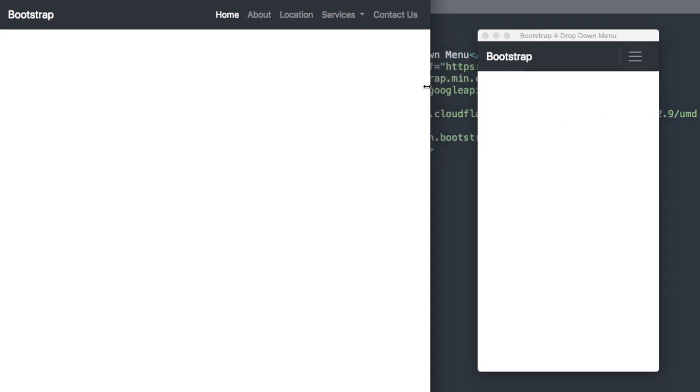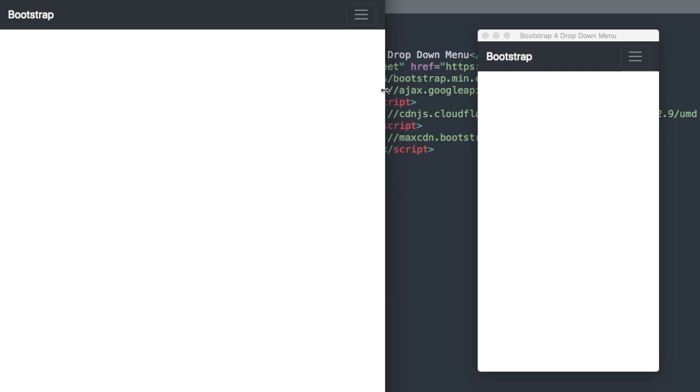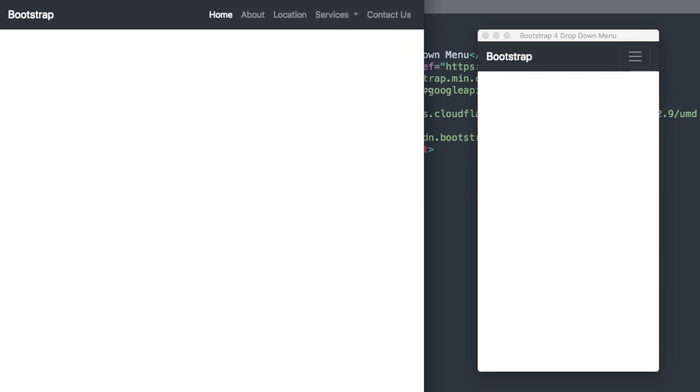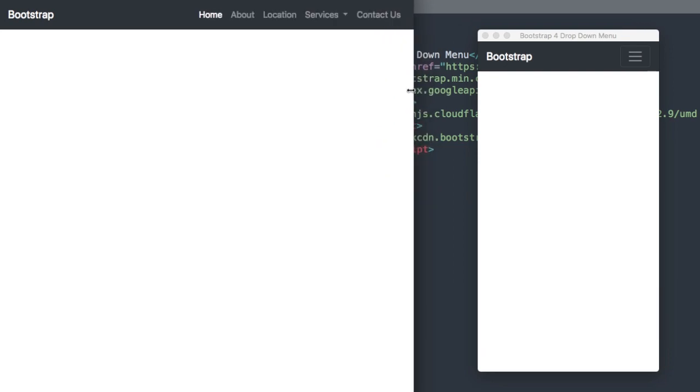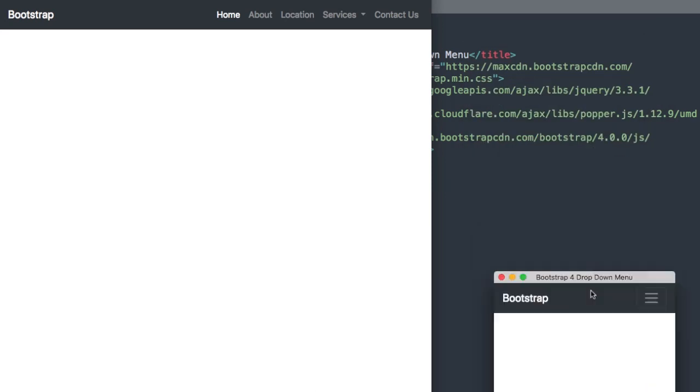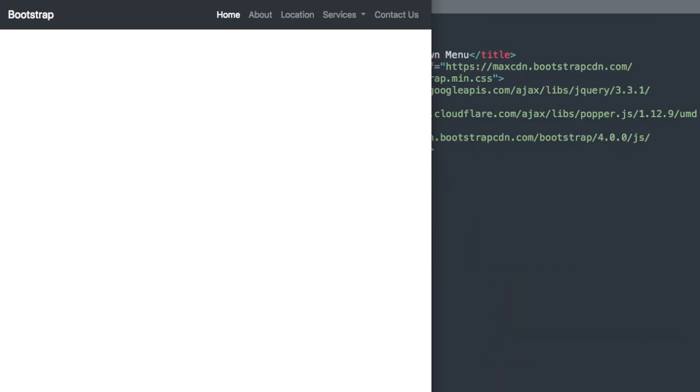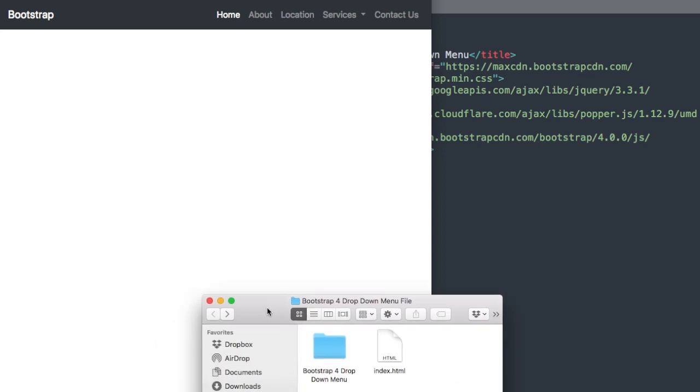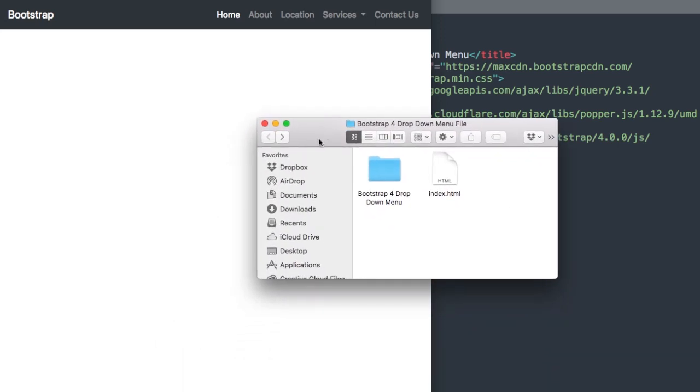We'll find that when we flex the navigation menu down at 768 pixels it's going to change to the mobile version. Later in the tutorial I'll show you how you can change the width from when it goes from the full width version to the mobile version.